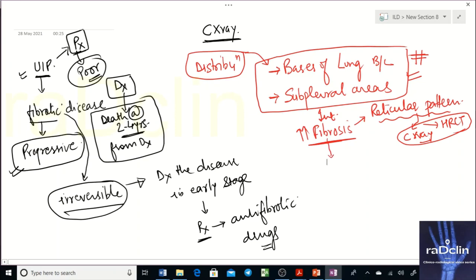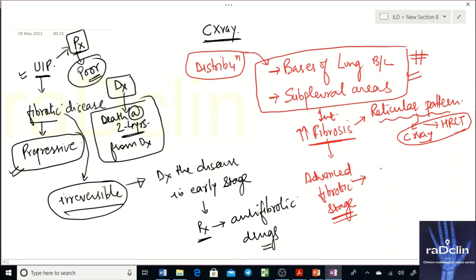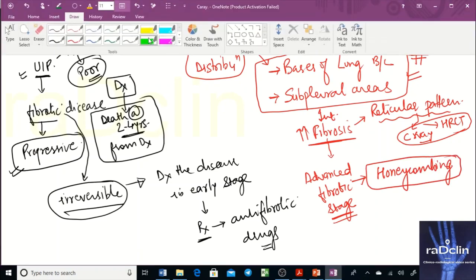As fibrosis increases, on chest X-ray and HRCT it produces a reticular pattern because the interstitium is getting thickened. When fibrosis advances further, the fibrotic opacities cause destruction of alveolar walls — the walls collapse and unite, forming multiple cysts with thick fibrotic walls.